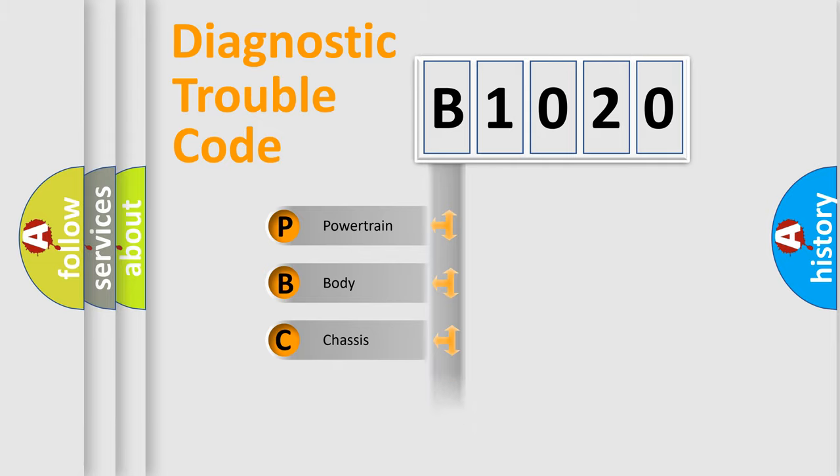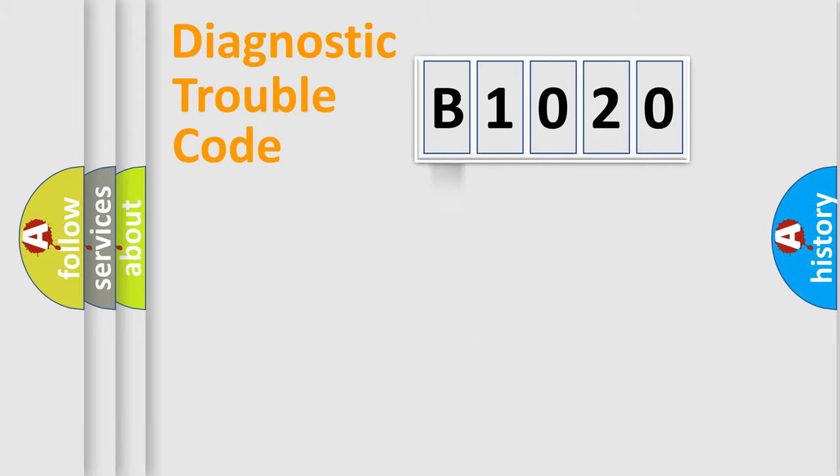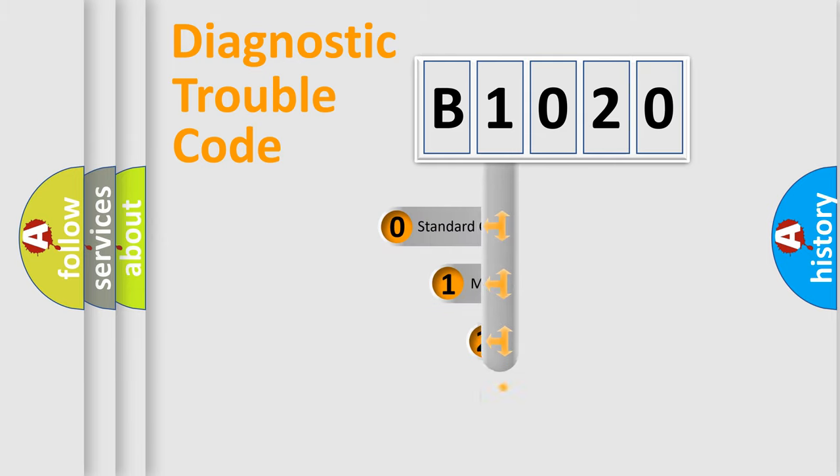Powertrain, body, chassis, and network. This distribution is defined in the first character code.